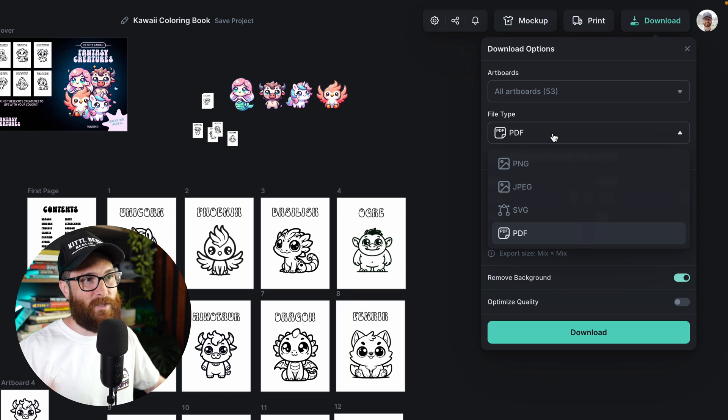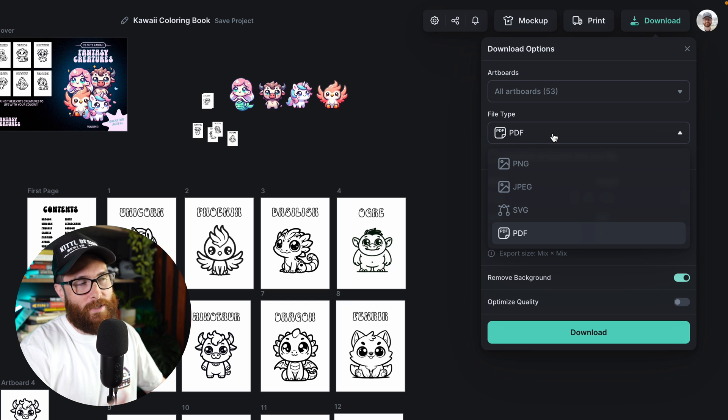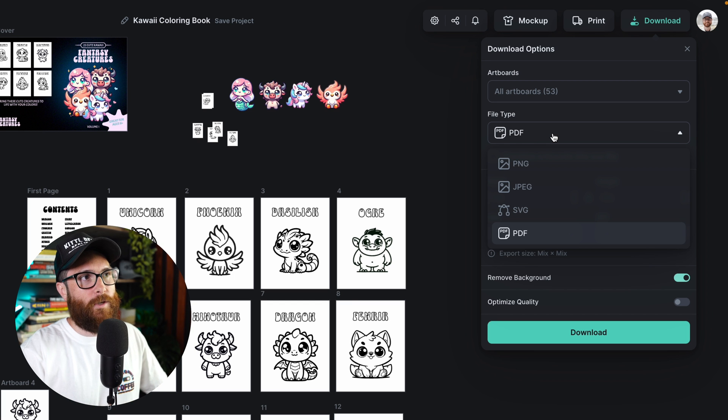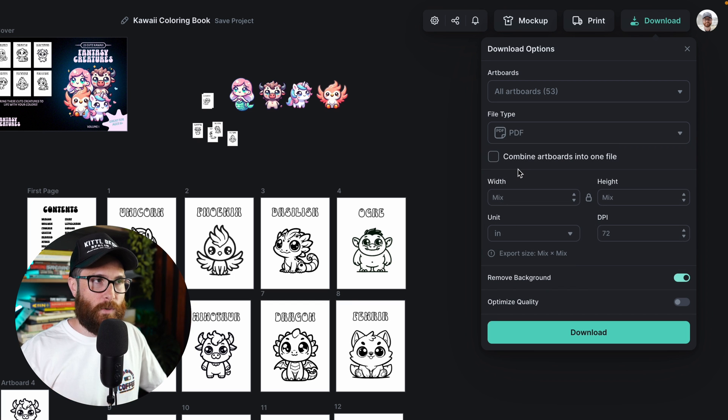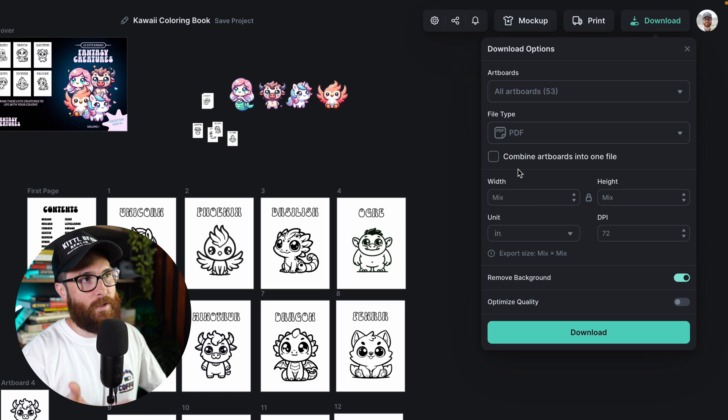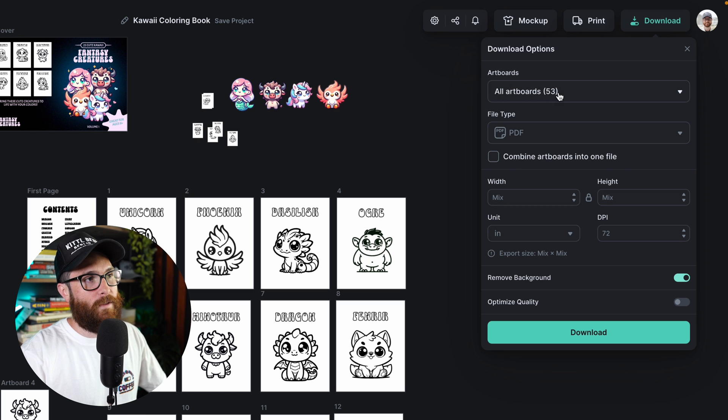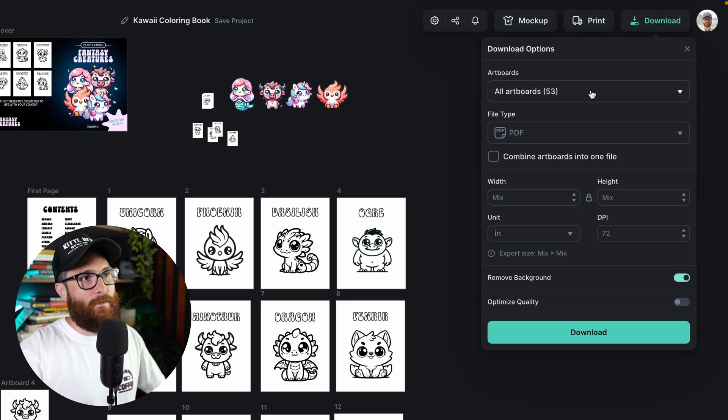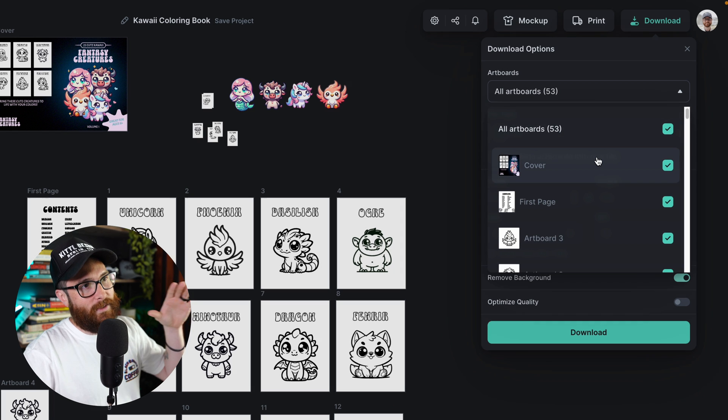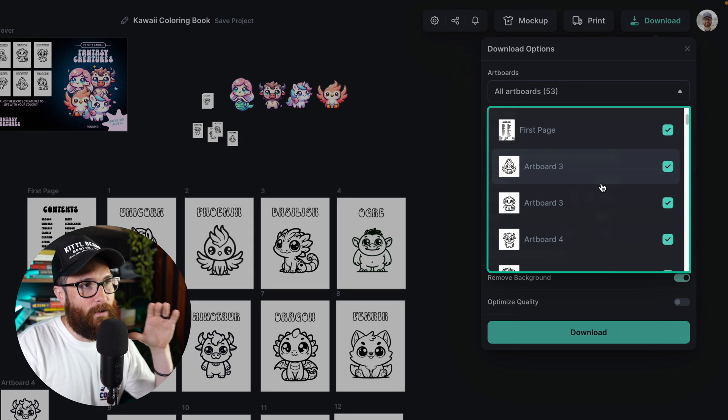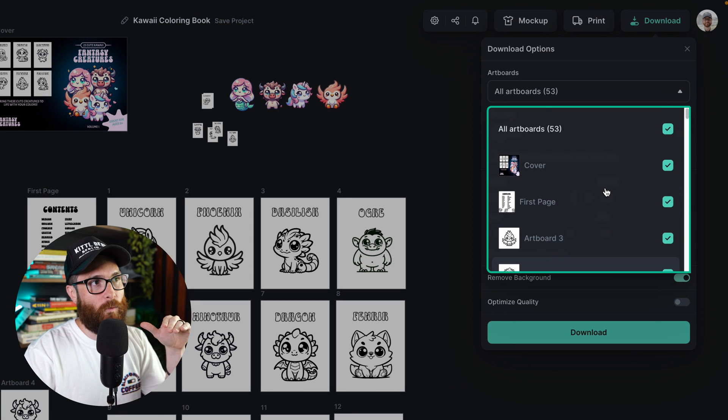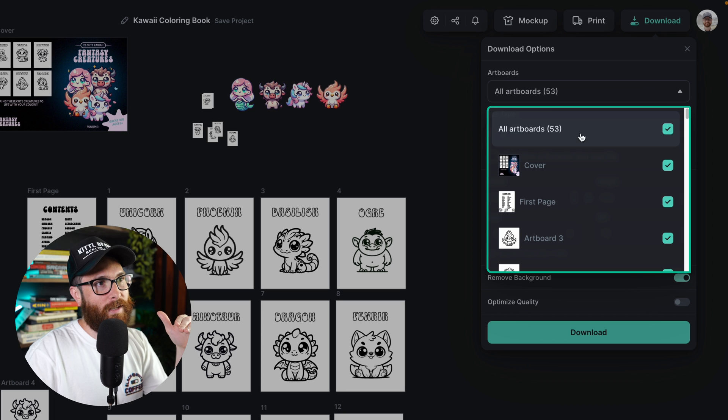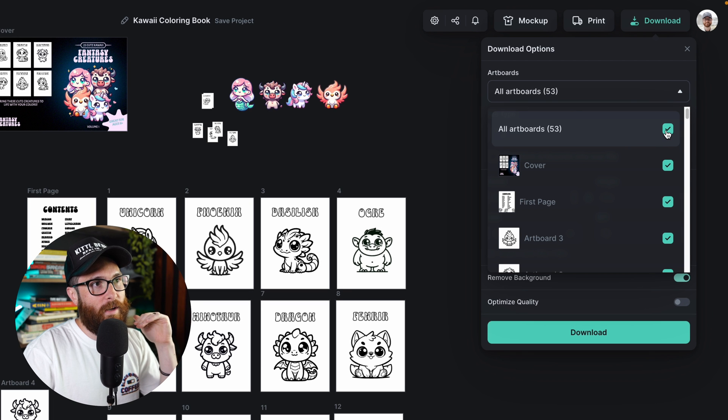And there's several ways that you can export or download whatever you need from Kittle. So this is a rather large project that I have open, which is good for this demonstration, because you can see up here says all artboards 53. Now, if I click on this, I can see the dropdown of everything that's in here. Now, right now it's selected on all artboards.